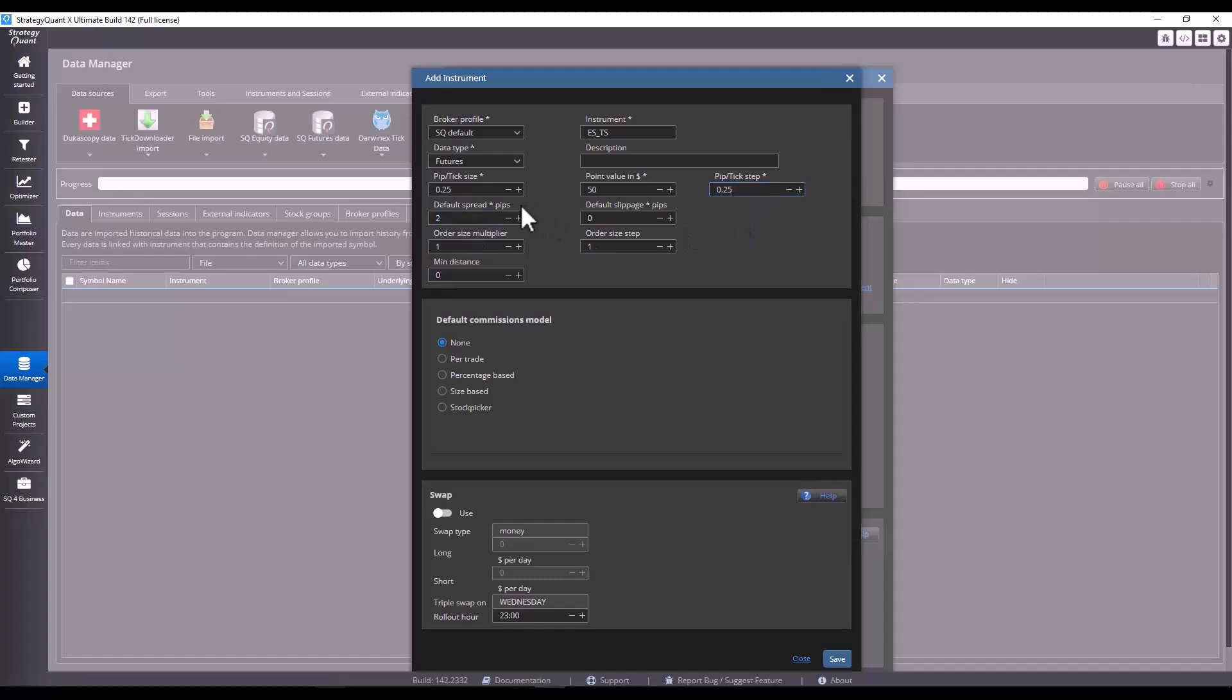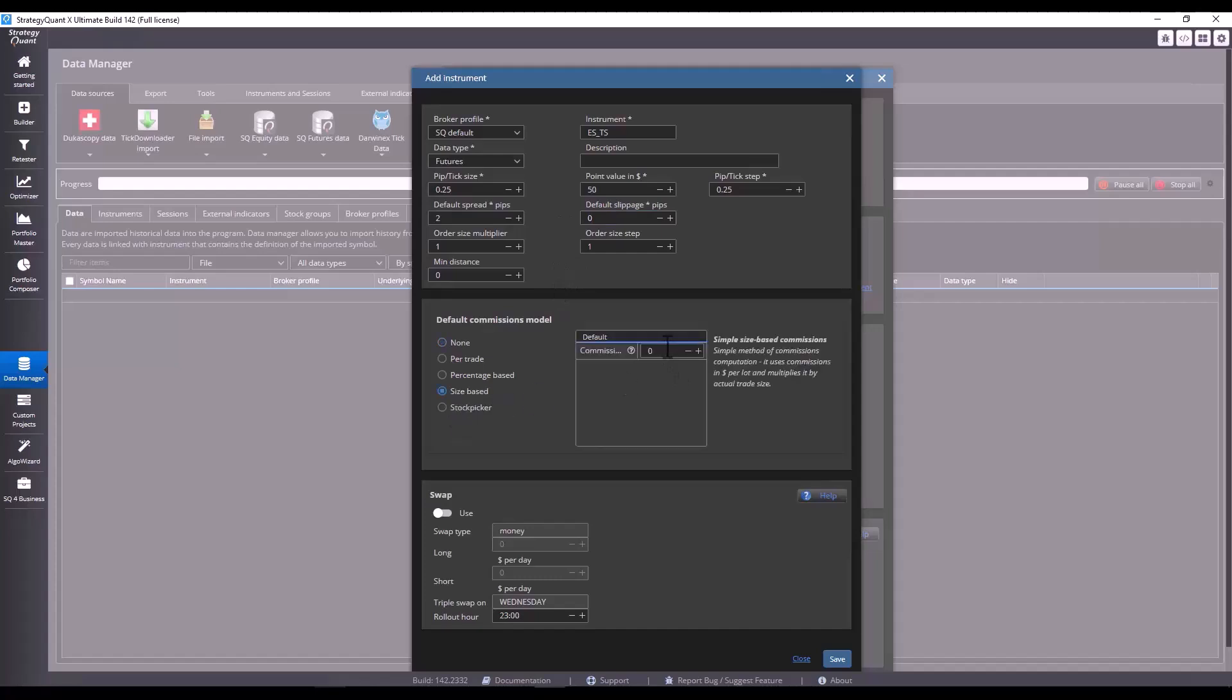And set a default spread of 2 ticks. Just be careful here. We do show pips, but it means the same thing. It's just different terminology within futures versus Forex. We can set the default slippage here, but in this case I'm going to leave it at 0, and then I can set it according to the market.